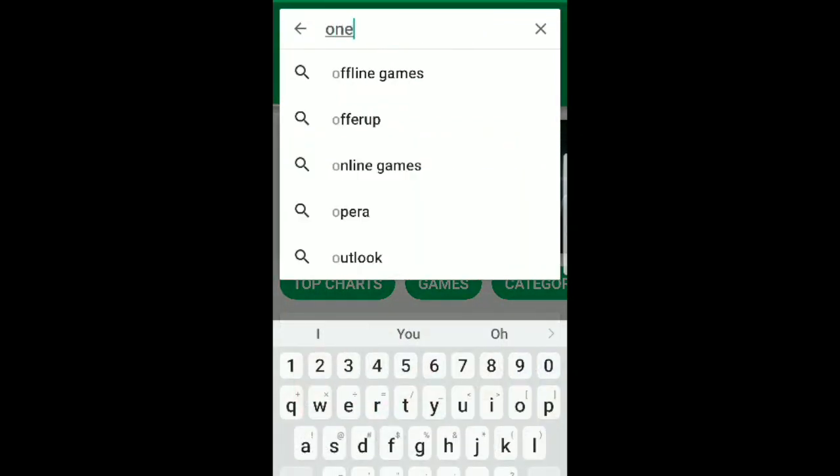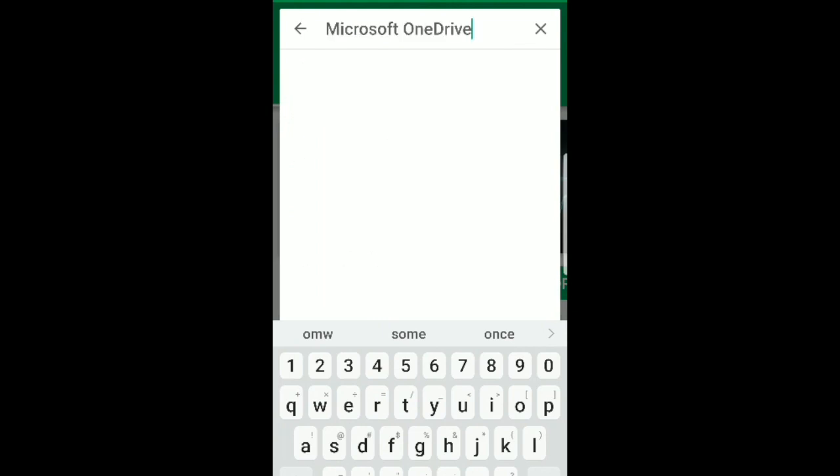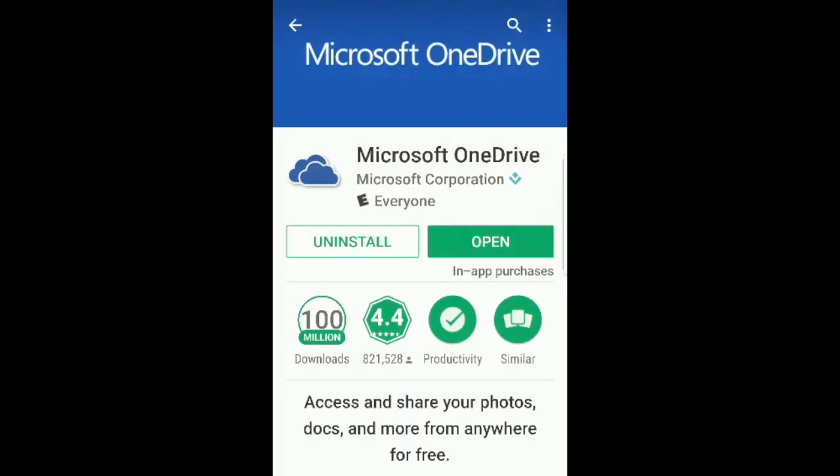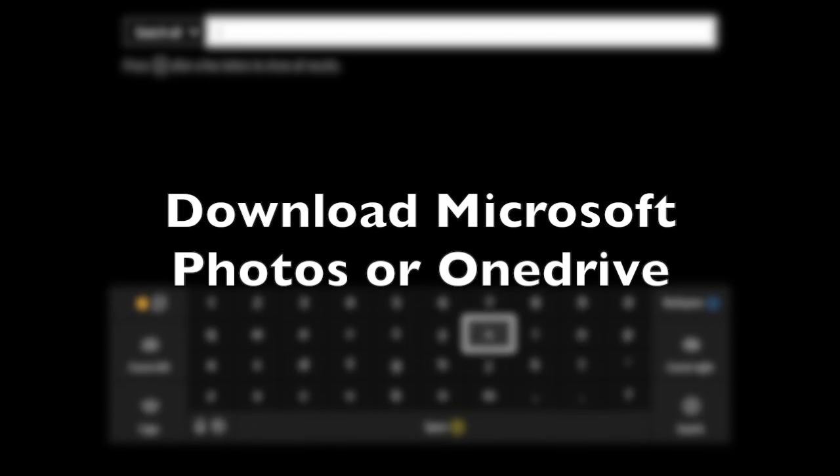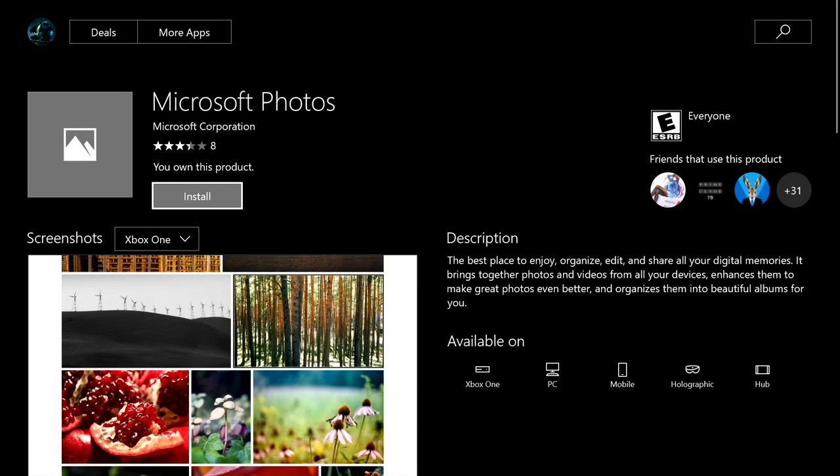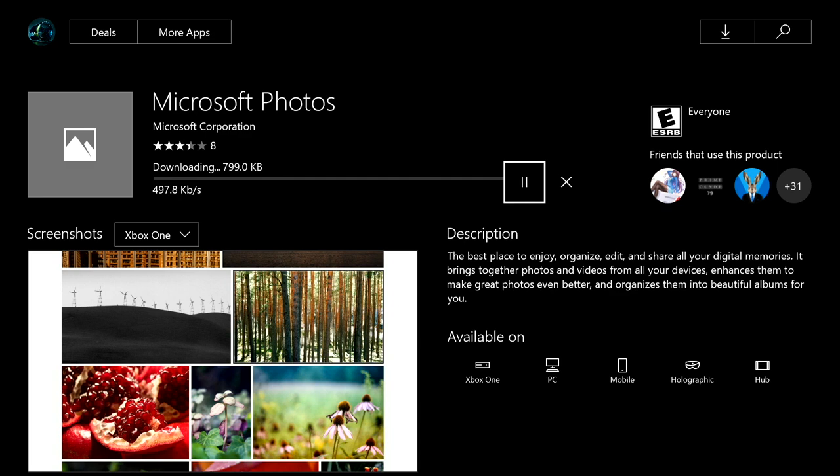If you haven't, you should go download that. Go back on Xbox and download Xbox Photos or OneDrive app. So you want to download Photos or OneDrive. Once it's done downloading, you want to go to your profile.